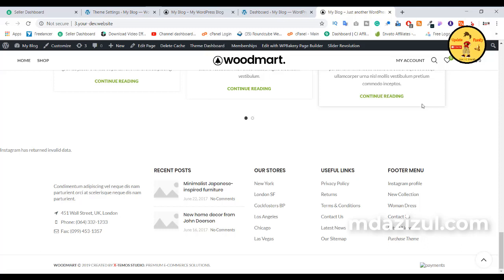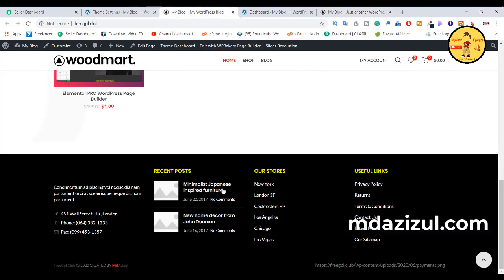Alright, so today in this video I'm gonna show you how to change your Woodmark theme footer. If you see, it's looking like this and when I change this, it's looking like this. So if you want to change this footer color, I think you need to watch this full video.